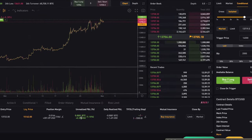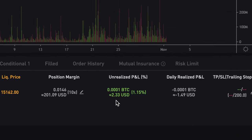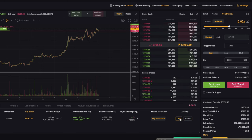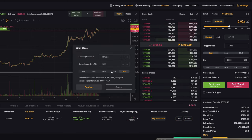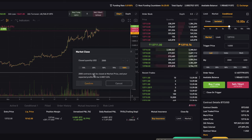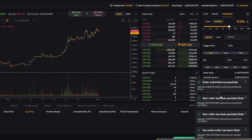Let's say we want to take profits and exit our position right now. You can click either market or limit to exit — I recommend using the limit order, but for the purpose of this video I'll just click 'Market Exit.' Click confirm, and there you go — the position is now closed.